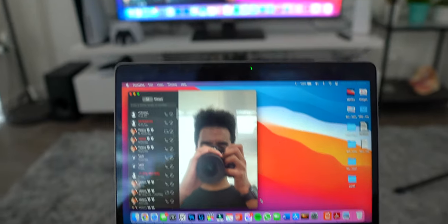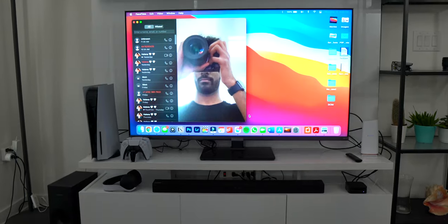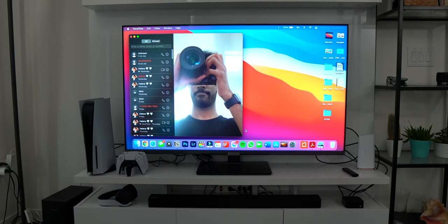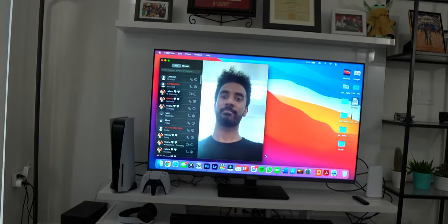Sometimes I even AirPlay my MacBook Air to the Apple TV and it displays my Mac on the big 4K TV. This has been really cool, especially when I'm FaceTiming people — I can be relaxing on my couch with my MacBook facing me while I look at the big TV screen, almost like having a home video conference call off my TV.